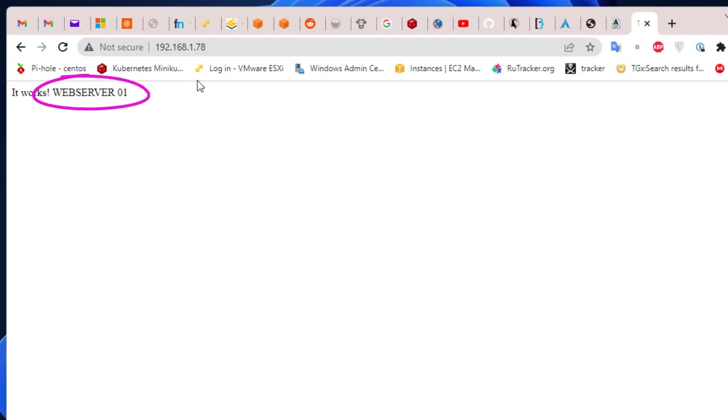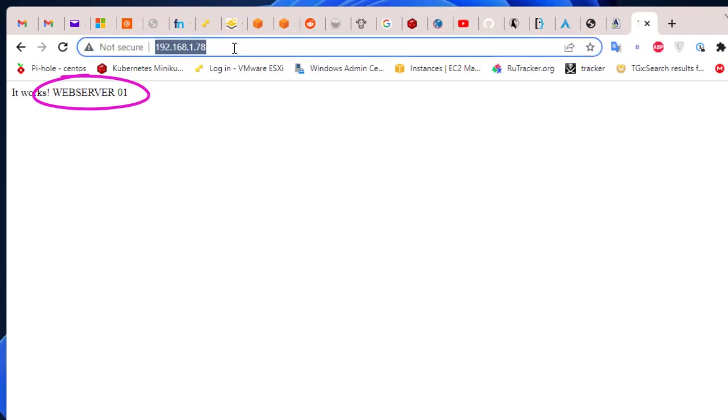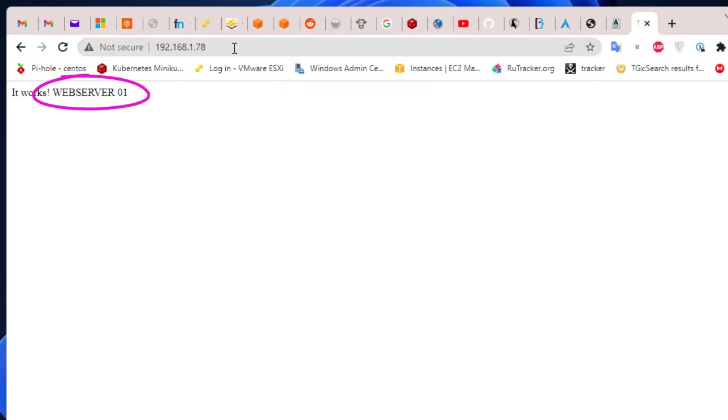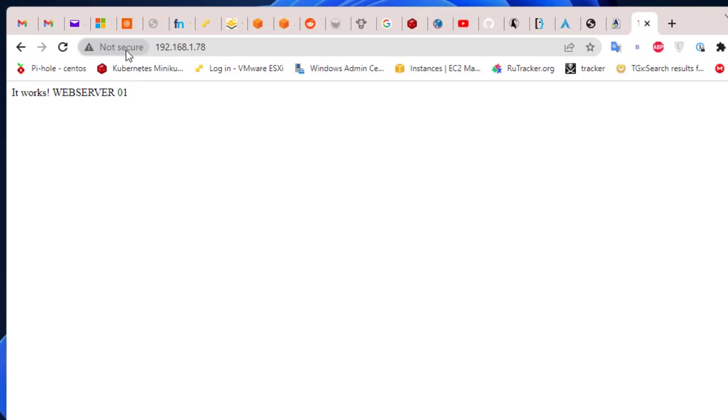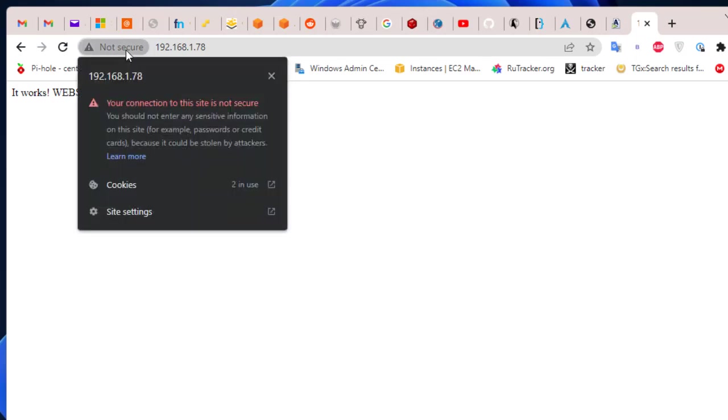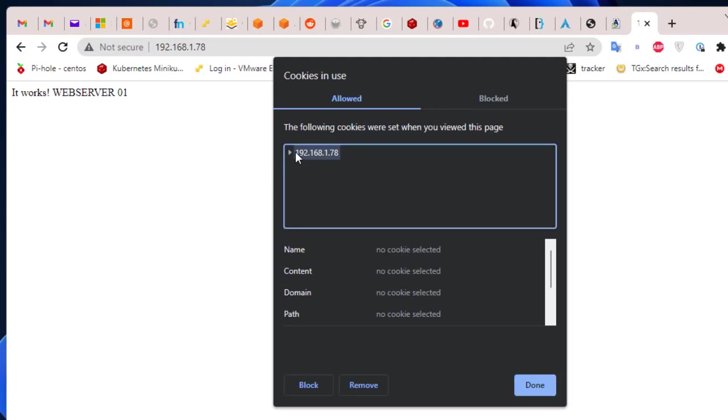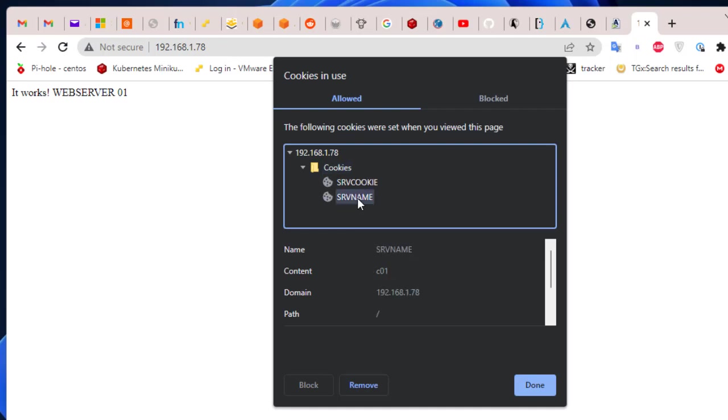Normally we should always get directed to the same server. Here you can see we are always directed to web server one. And if you click here at this bar to view site information, you can see that we have some cookies here.